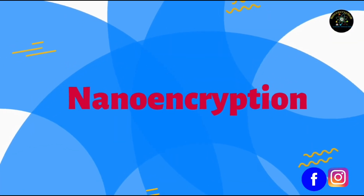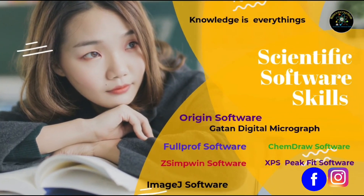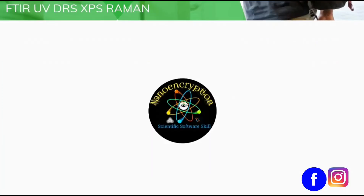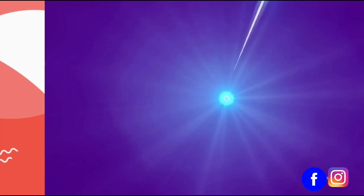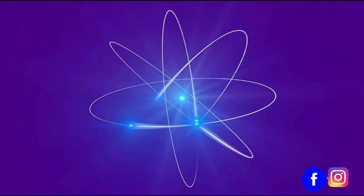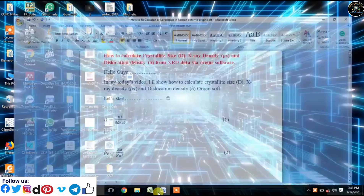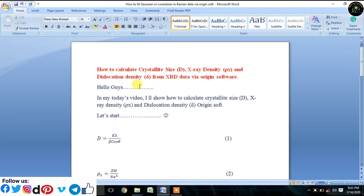Welcome to Nano and Christian. Today in this tutorial I will show you how to do estimation of crystallite size, x-ray density, and dislocation density from XRD data using Origin software. Just follow every step precisely and carefully.